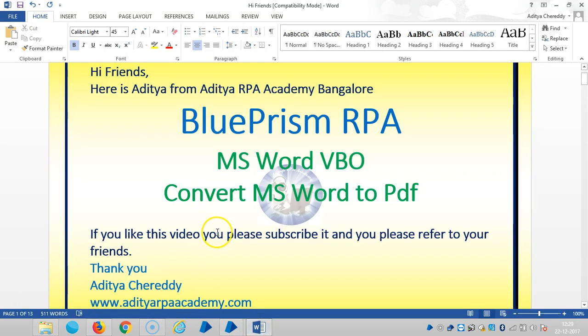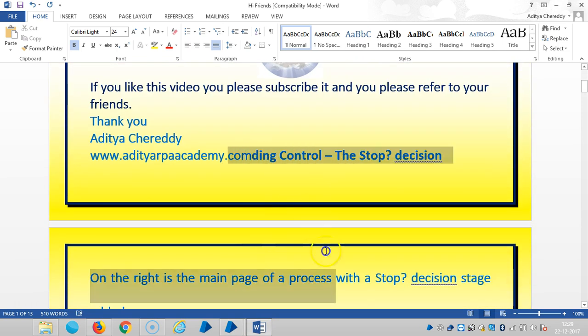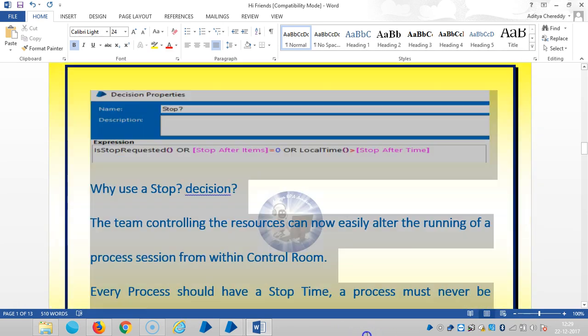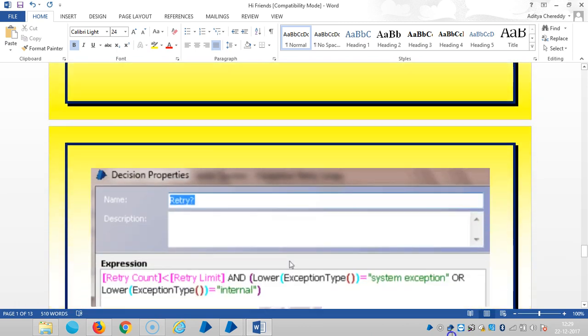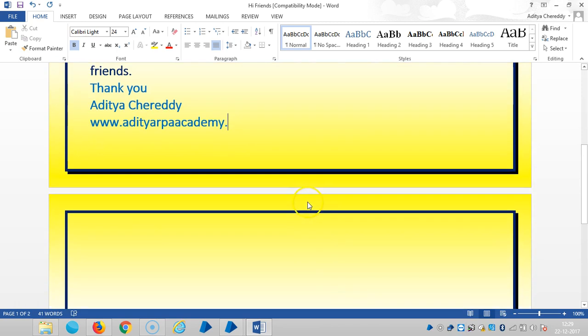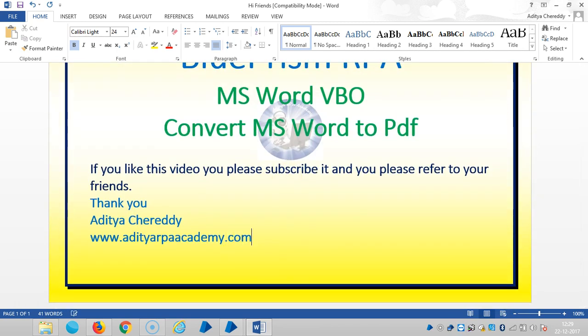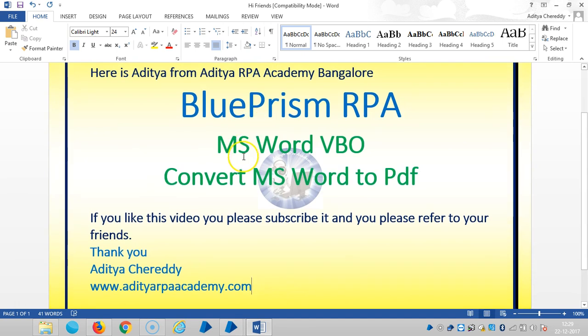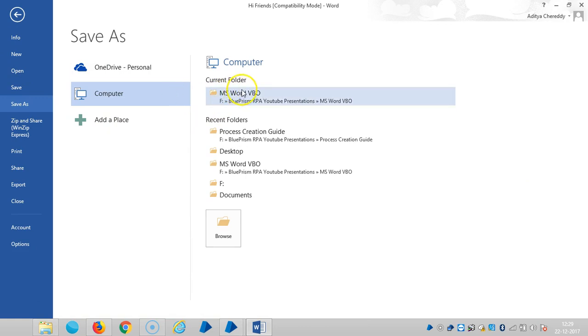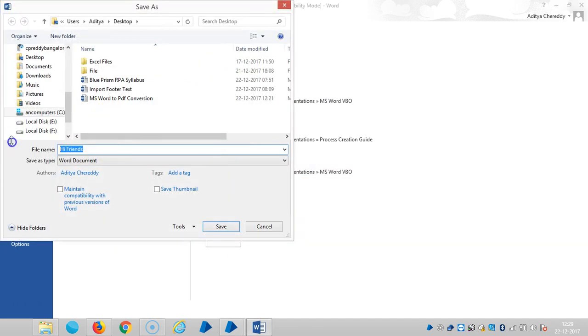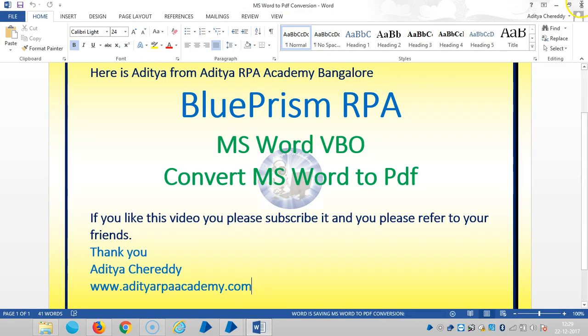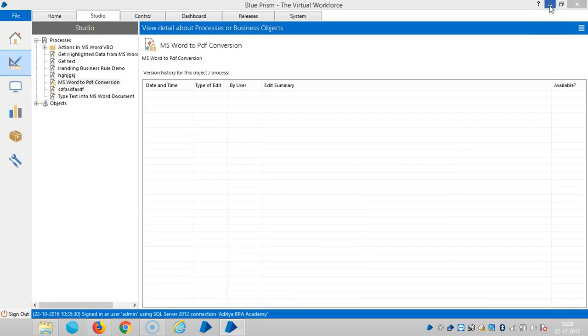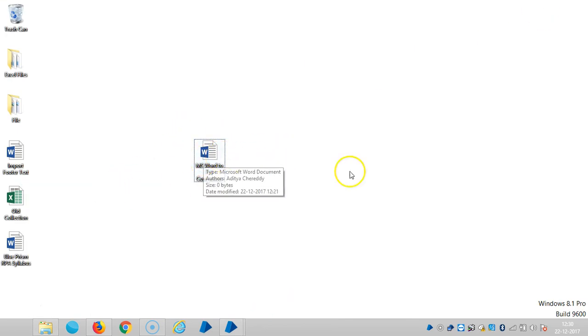And here is my file. Now I would like to convert this MS Word document to PDF. I am saving it on desktop. Save as, and go to computer, desktop. MS Word to PDF Conversion. So let me copy the path first.